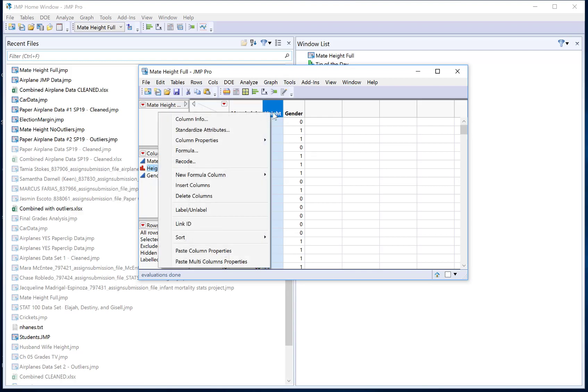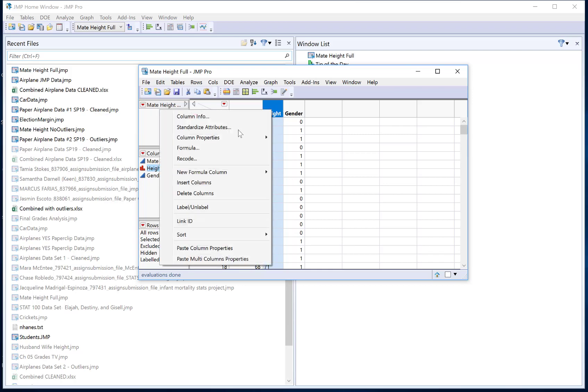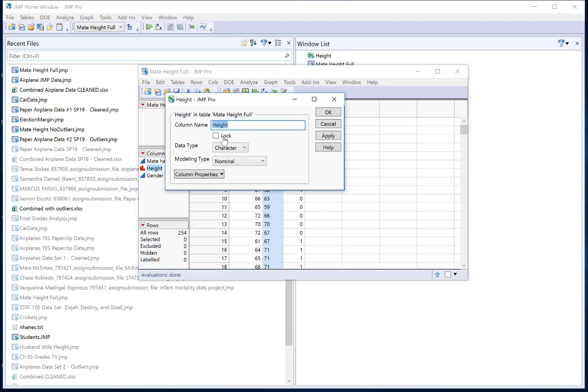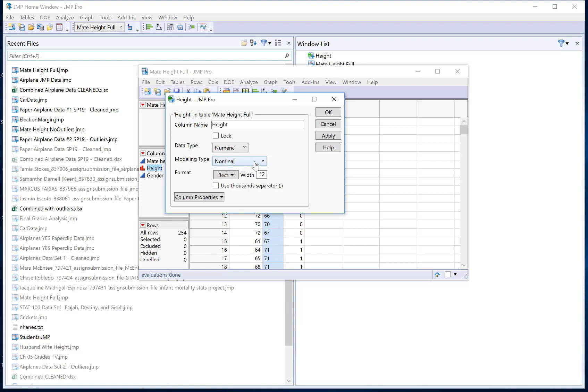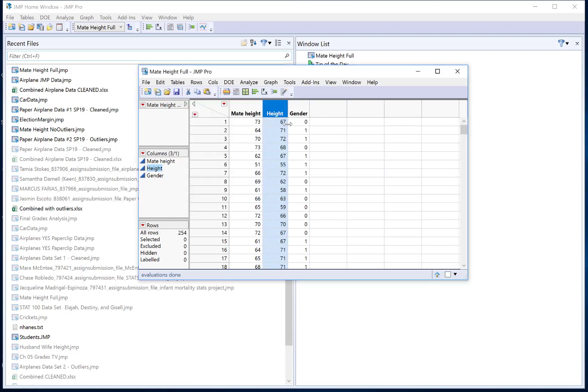So instead I would recommend changing it ahead of time. Now I could also go into column info if I right click on height and go to column info. Then here I can change my data type to numeric and then I can change my modeling type. Now it will let me change it to continuous and I can hit OK and now my variable type is back to numeric.